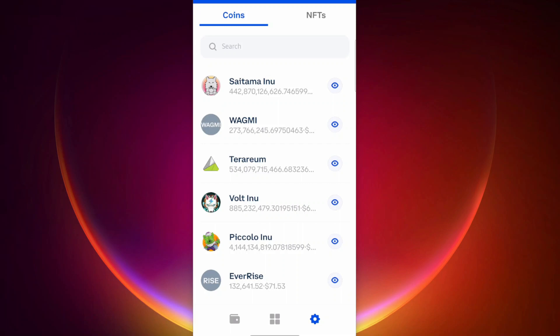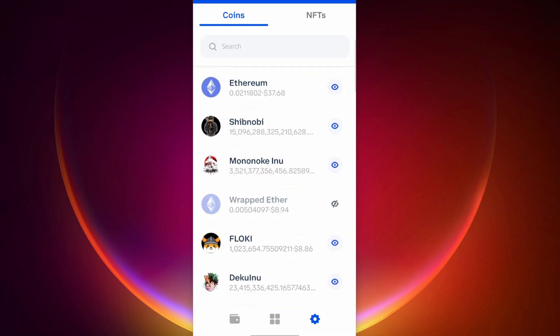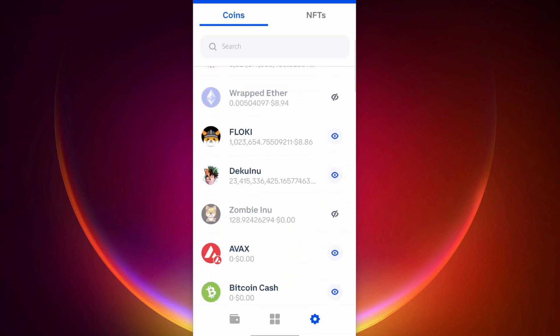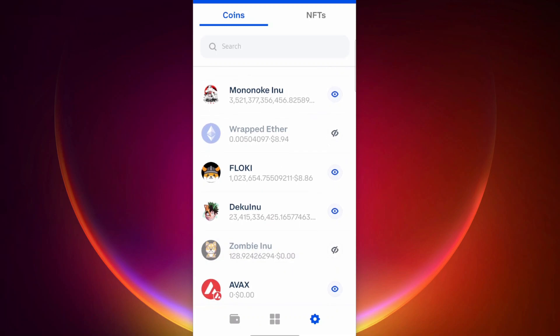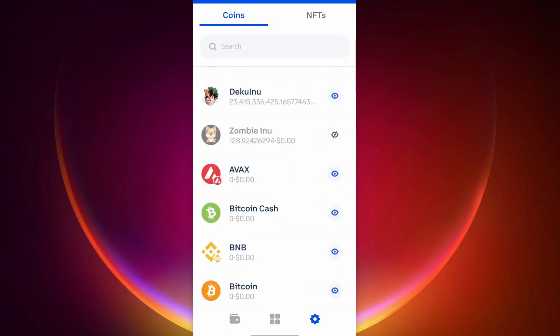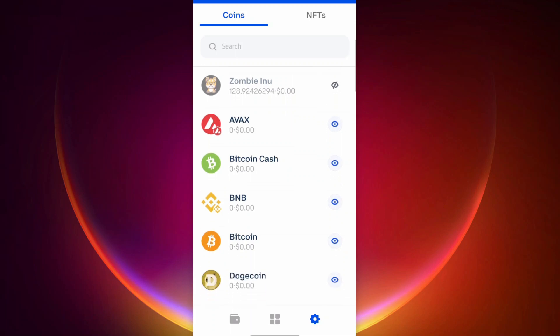You can just go in there and look for the ones you want to remove. You can see I have wrapped ether right here. It just appeared in there, so I just turned it off. And you can see I have zombie. I have some dust in there, so I just turned it off also.